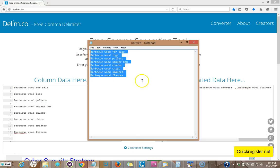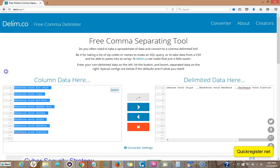Here I have some keywords which are for one of my SEO clients, and I want them put into comma-separated value format so I can use these phrases for the keywords in the tags field on YouTube, because it has to be comma-separated.